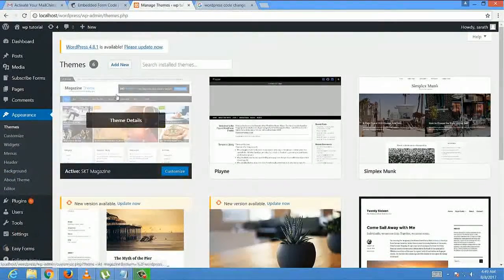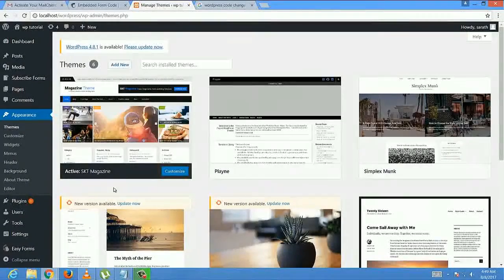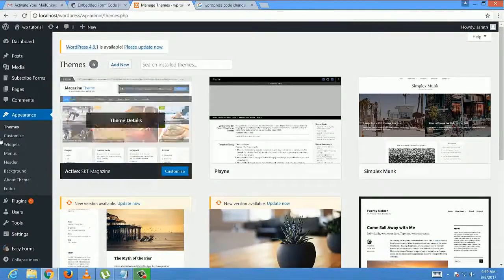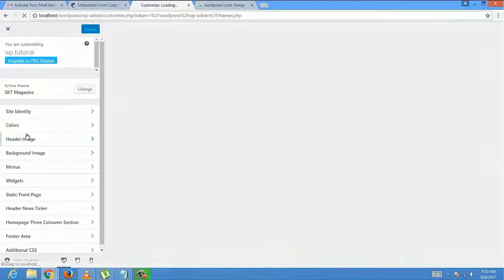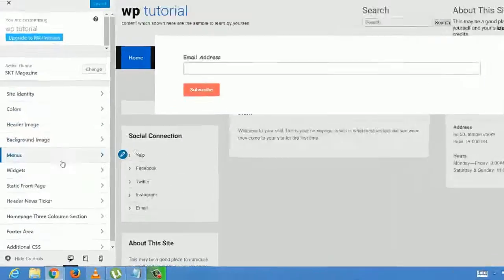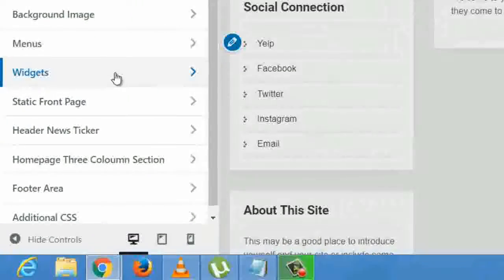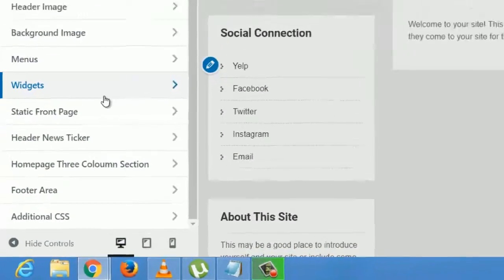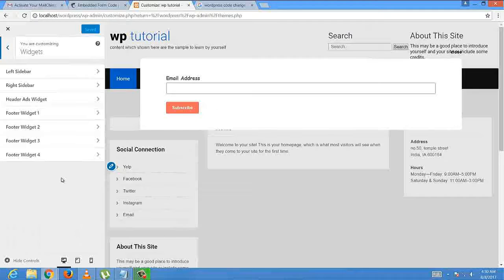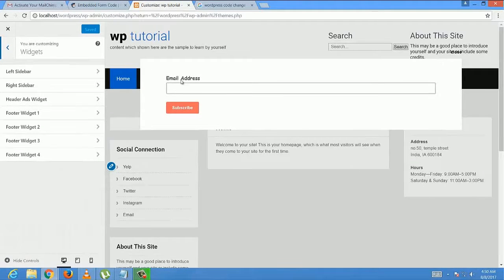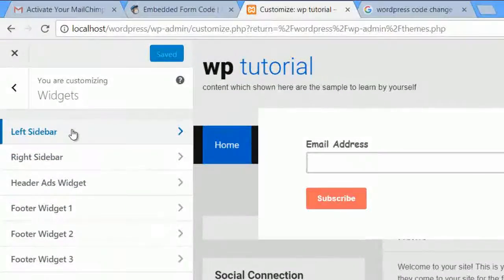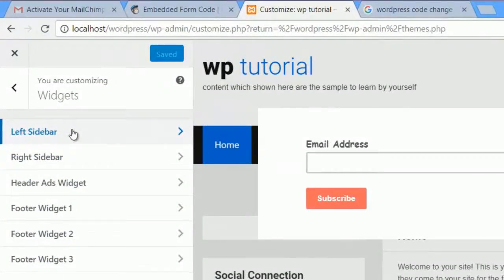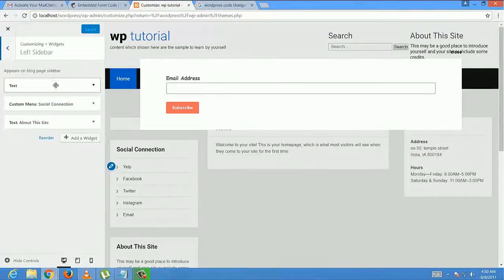Now select the Customize option. Come up here and then select Widget. Previously I have tracked it like this, which is like a popup. Now select any sidebar to display the subscription field.